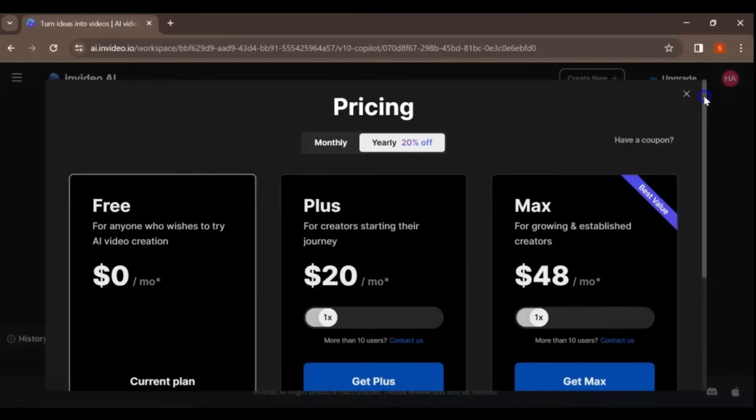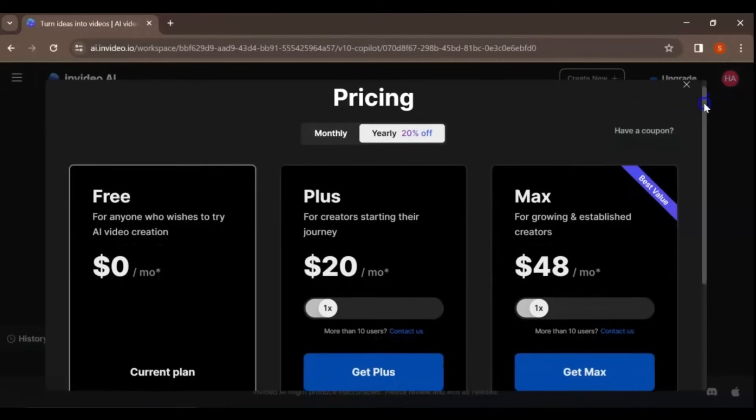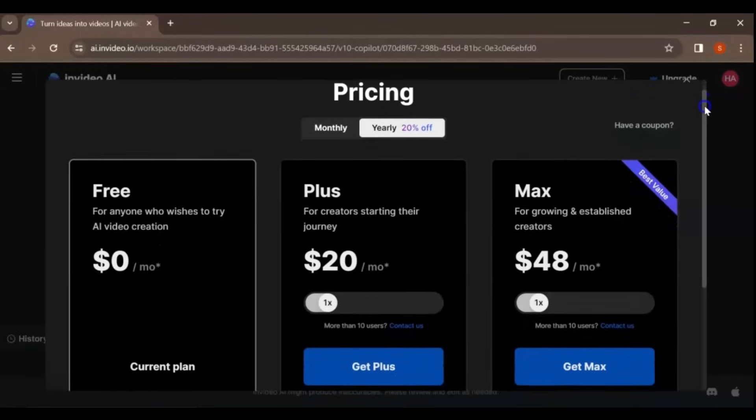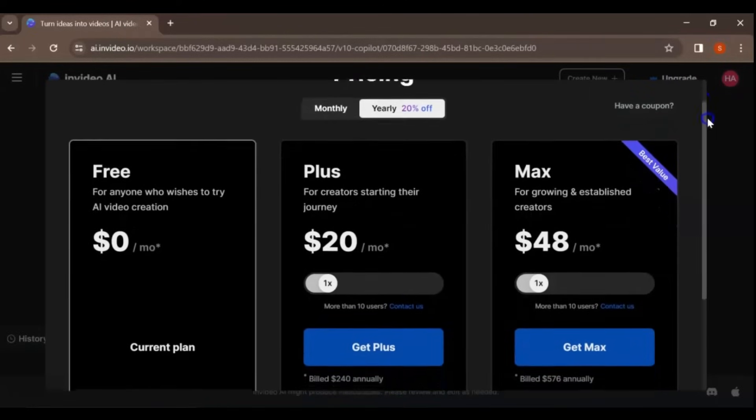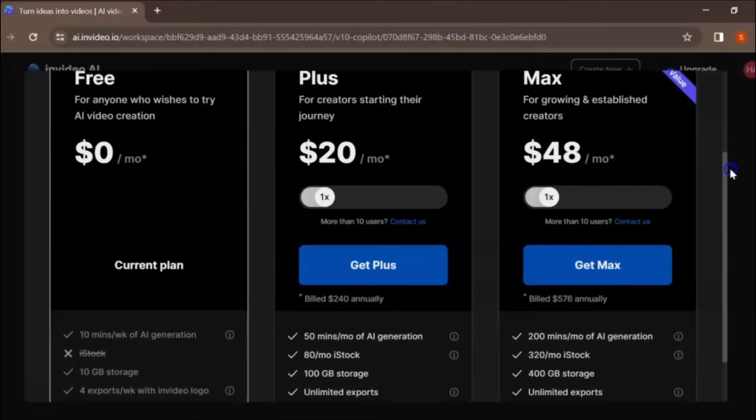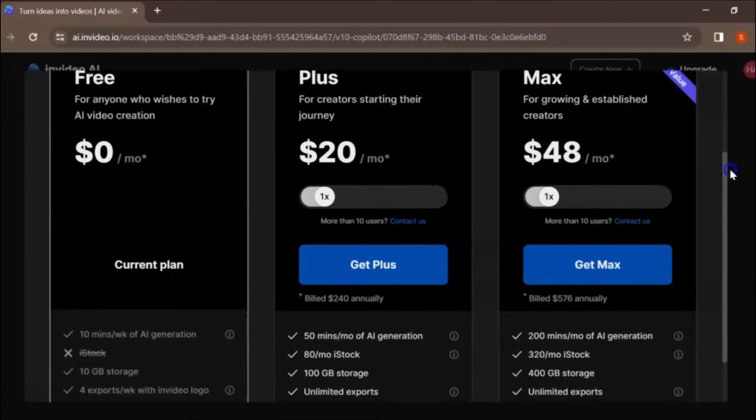Free at $0, Plus at $25 per month, and Max at $20 per month.